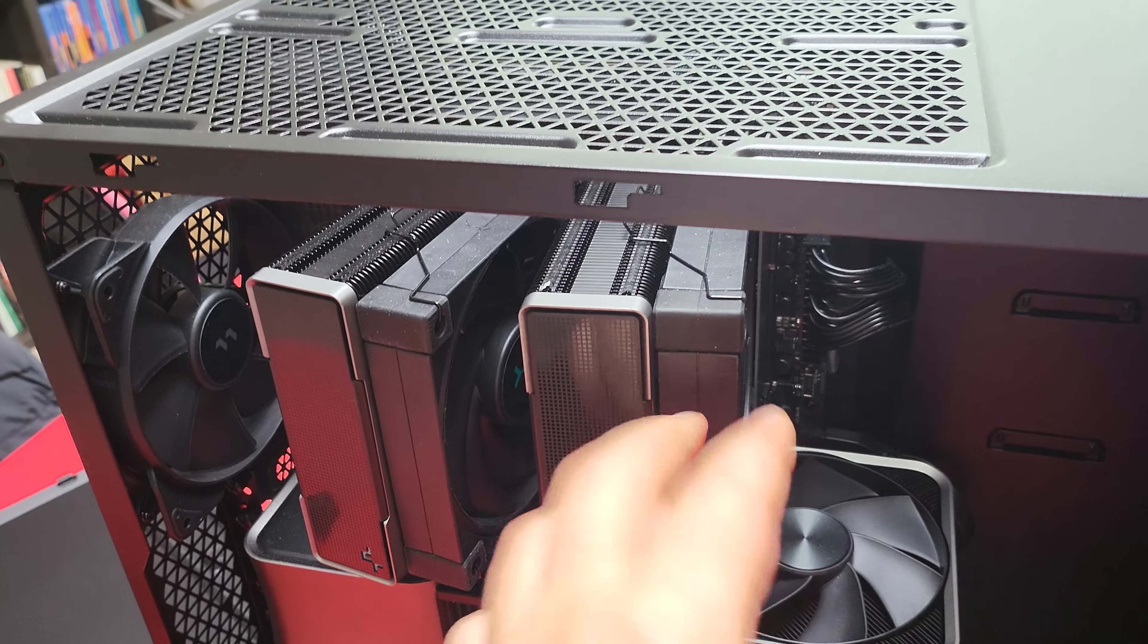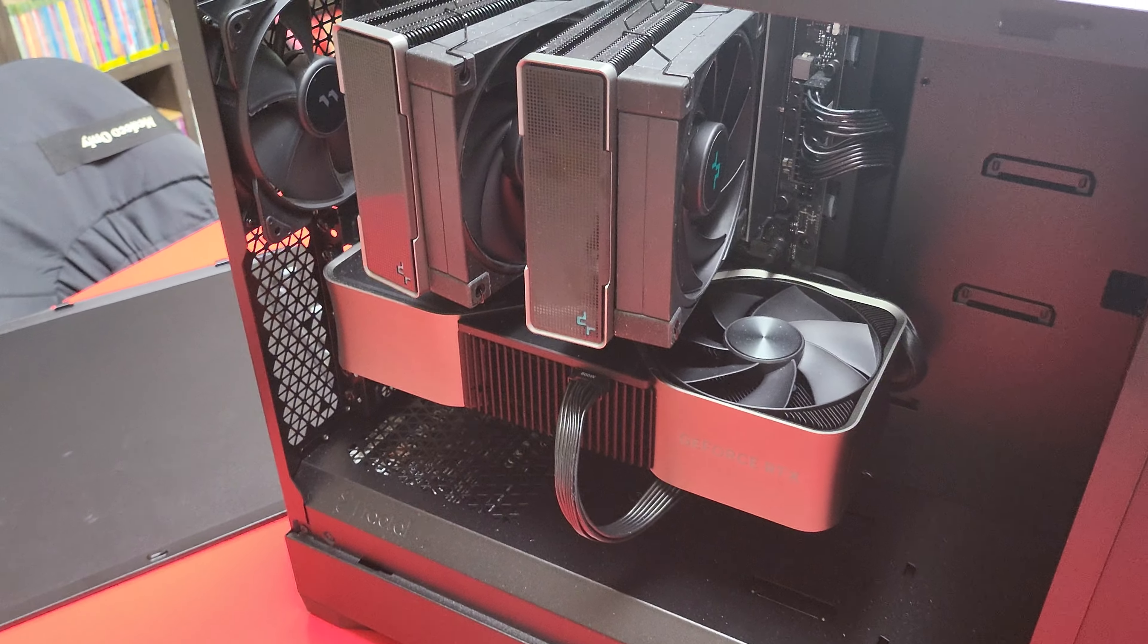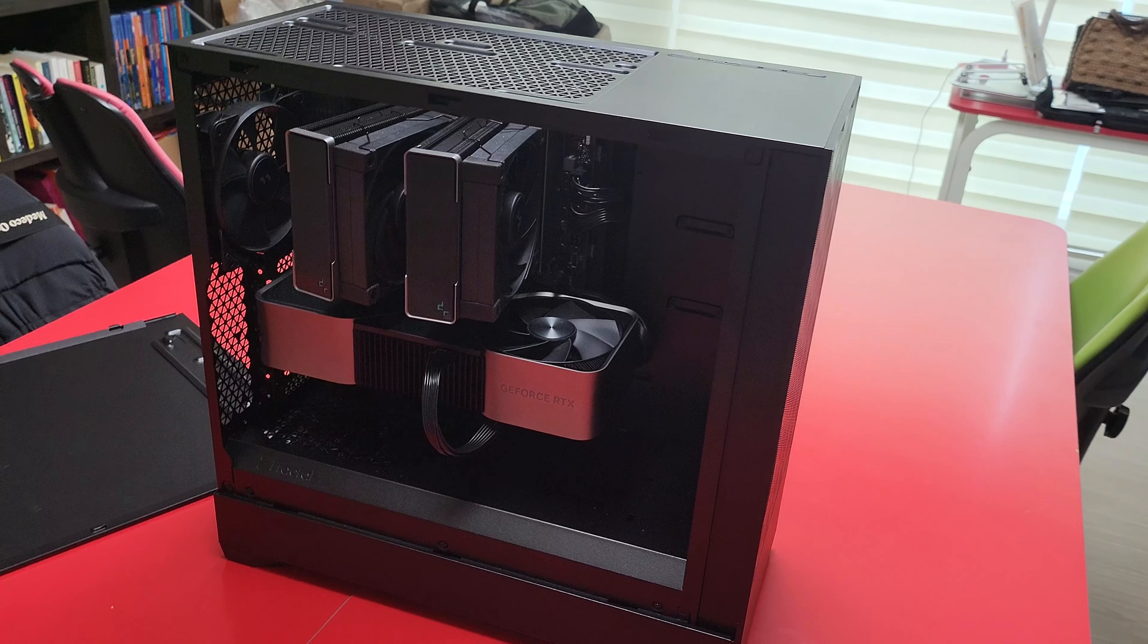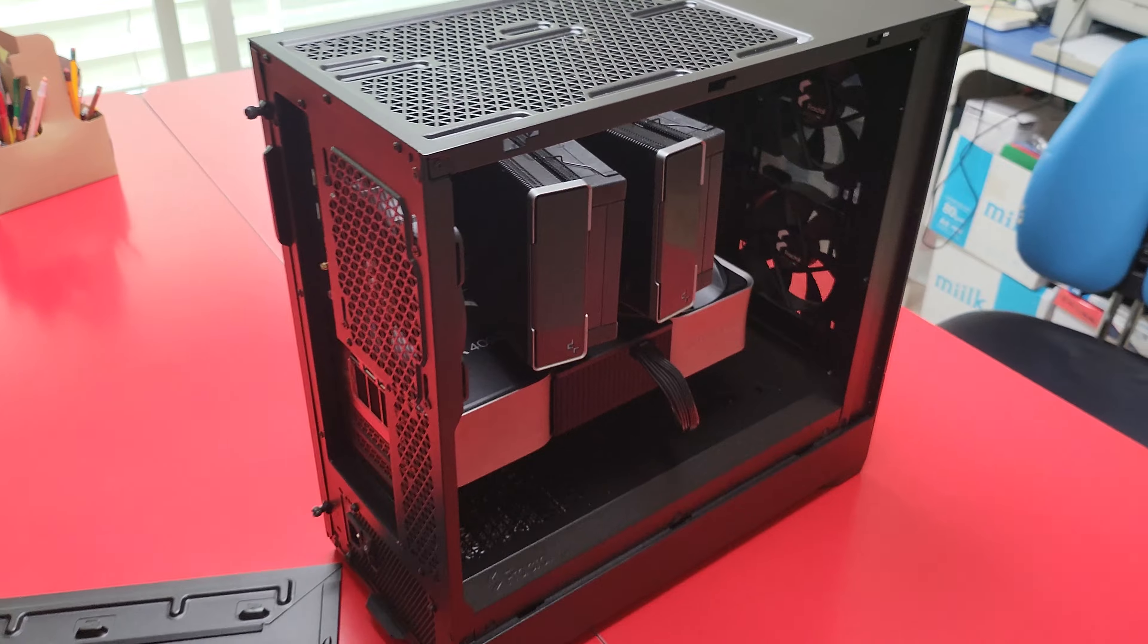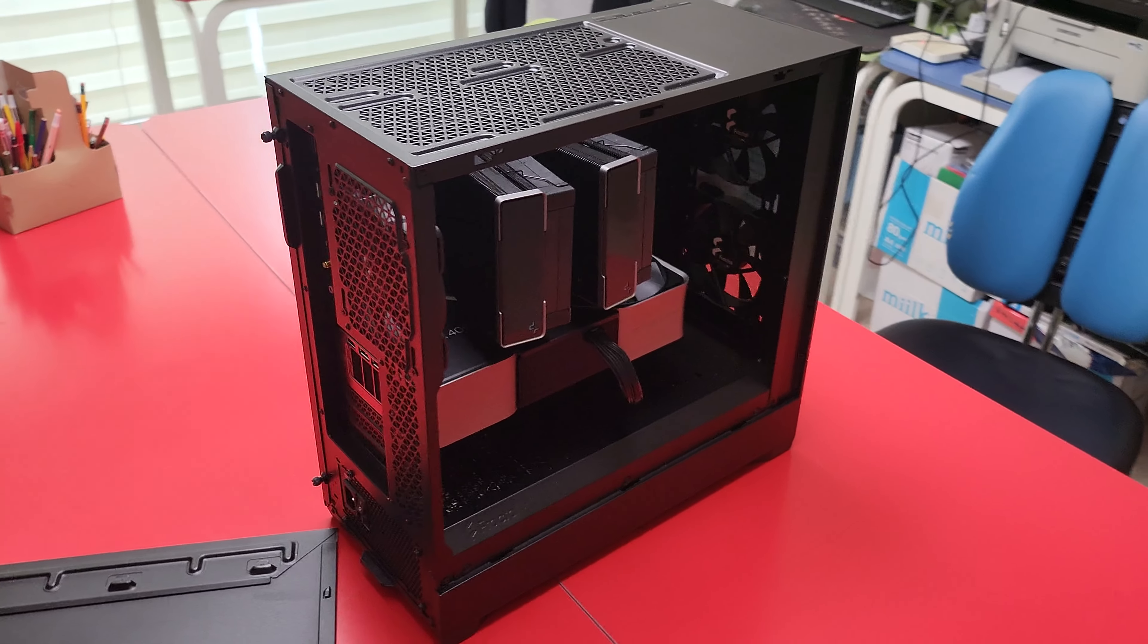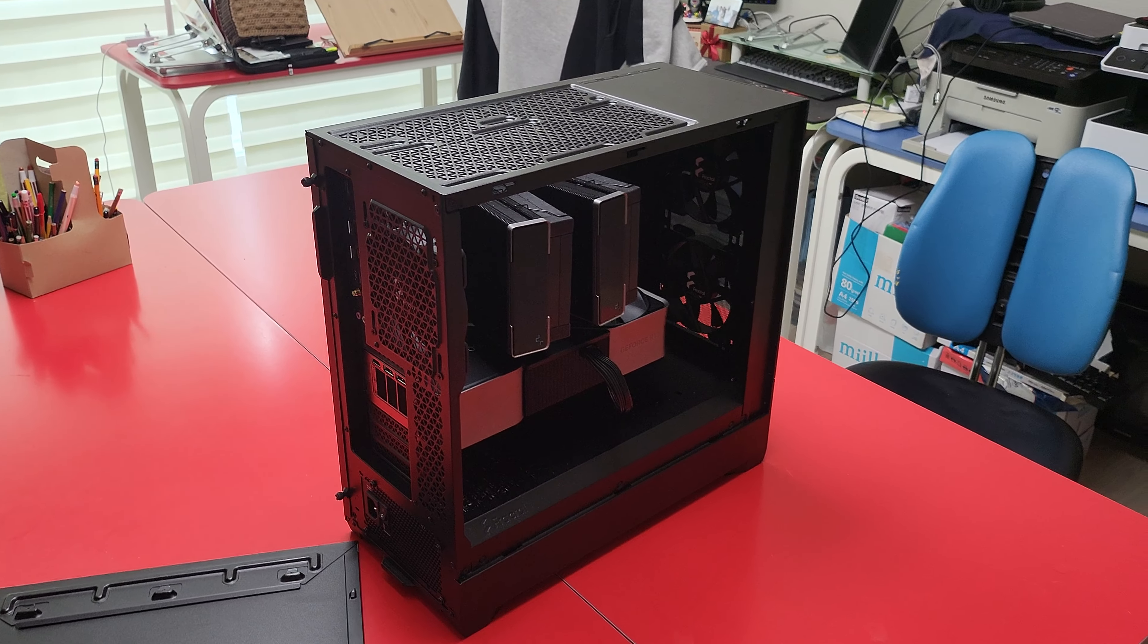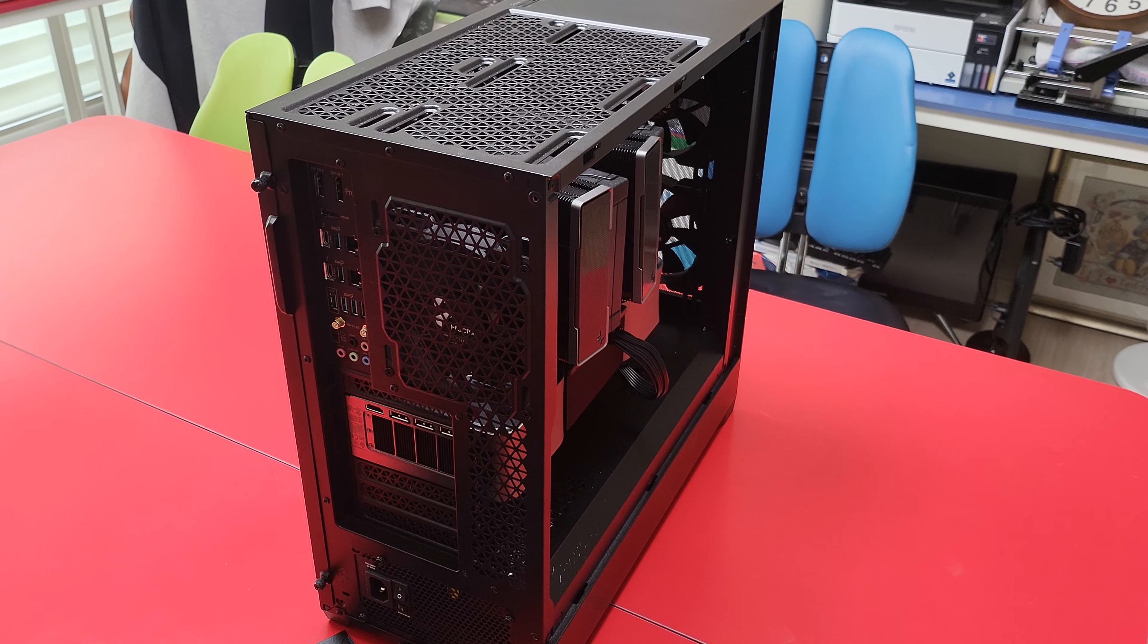I use it for AI and run a couple of different blockchains on this at the same time because this thing is just a ridiculous beast. It can run so many different things - multiple VMs or multiple operating systems at the same time.